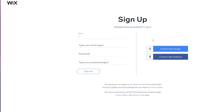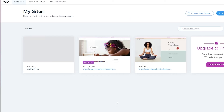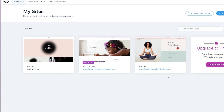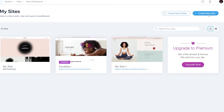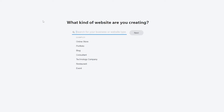I'm going to go ahead and log in because I already have an account. Once you have logged in, this is going to be your dashboard. You can go ahead and create a website, but if you've created your account for the first time you will be greeted by a bunch of different questions. For me I'm just going to click on Create a New Website.